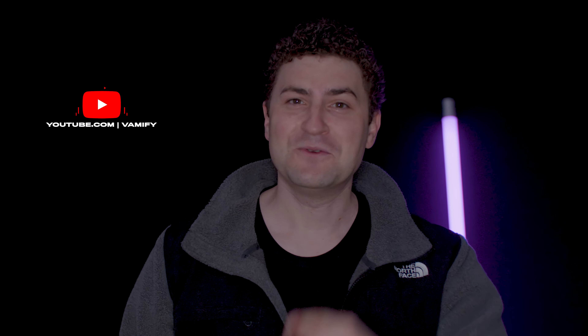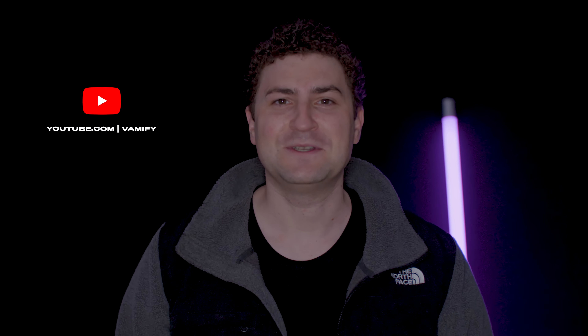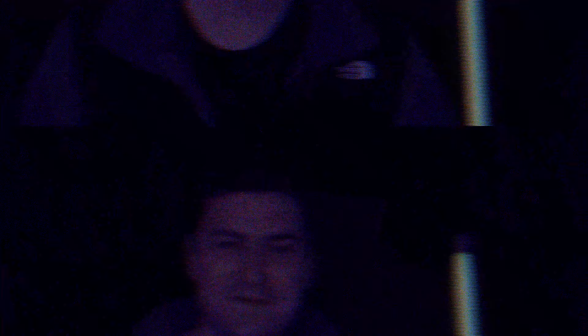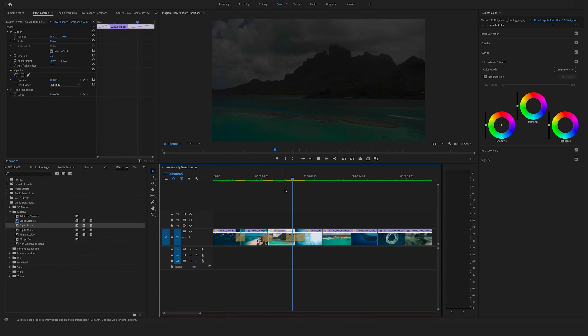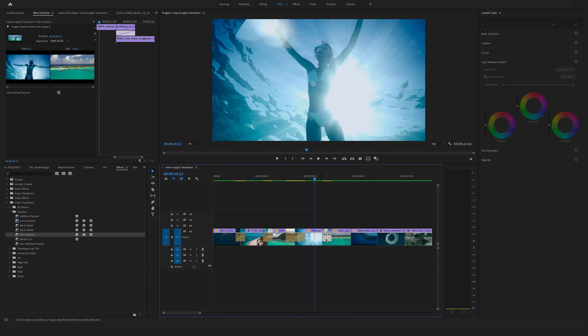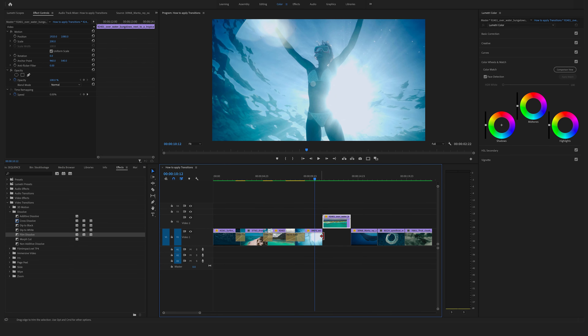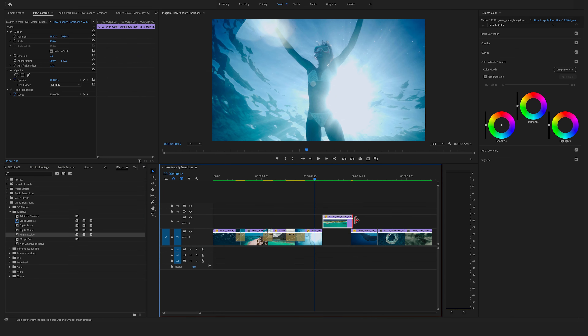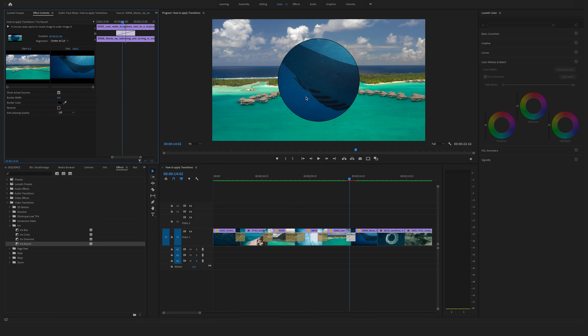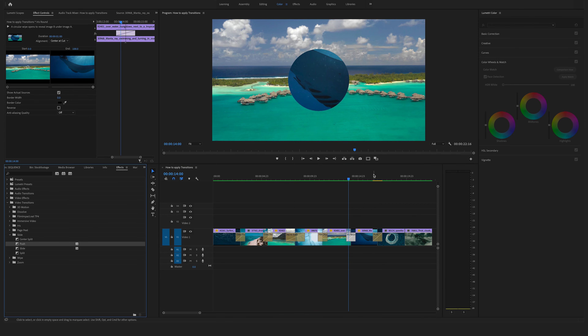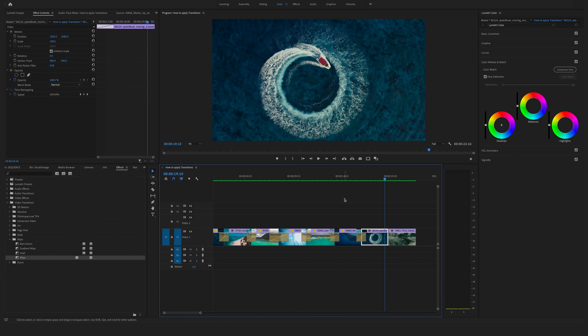Don't forget to subscribe to my channel for more helpful videos. We will start with some built-in transitions in Premiere Pro, and at the end I will show you a short preview of our 500 plus seamless transition bundle. So stay tuned until the end and you will receive an extra coupon.